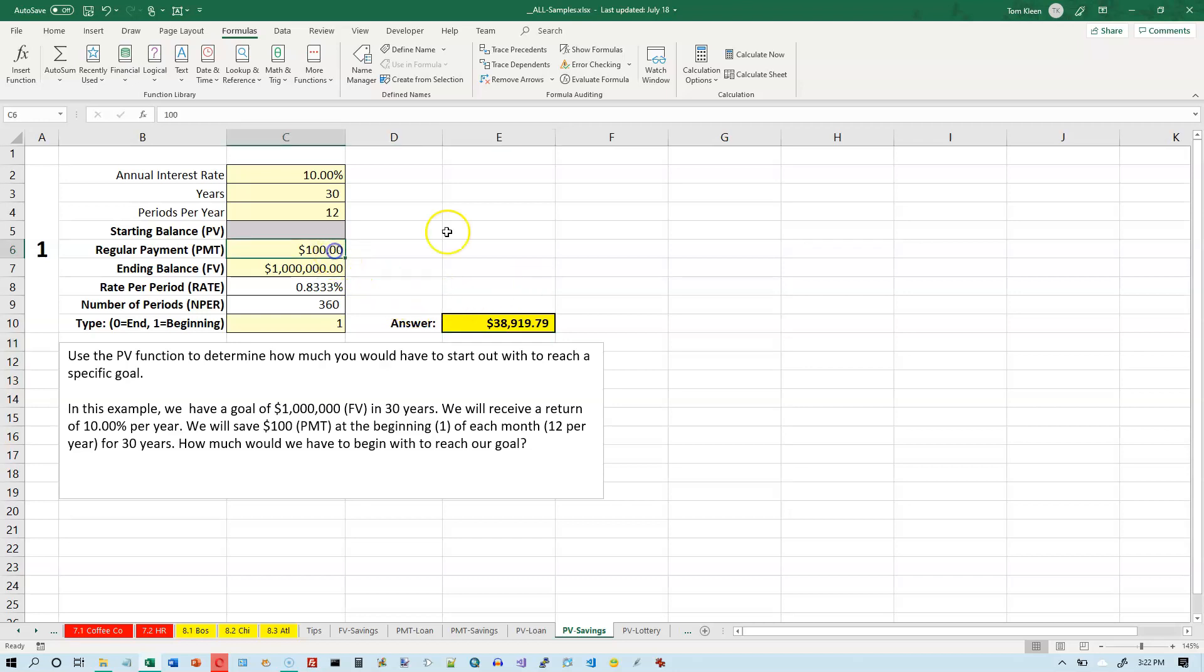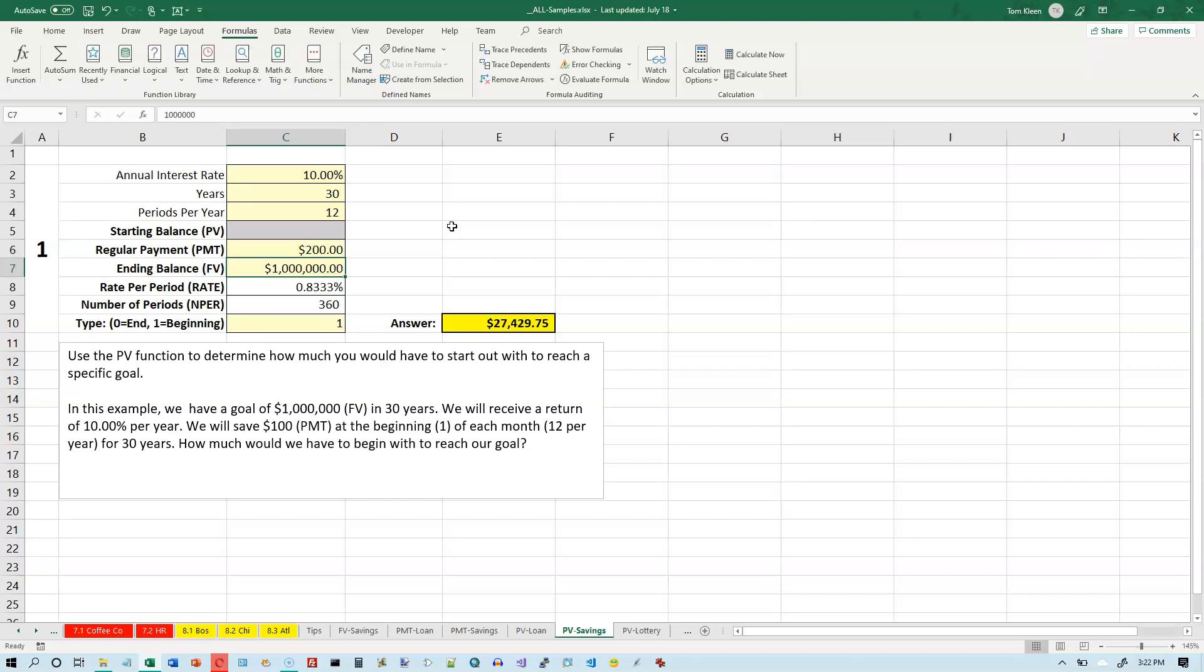So let's say that you don't have $38,000 sitting around to start off with. Let's try to increase our payment and hope that we can reach our goal that way. Let's change our payment to $200. And that reduces the amount we have to start off with to $27,000. Okay. Well, that's still quite a bit.